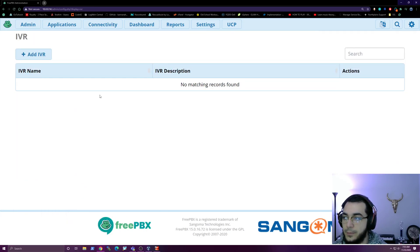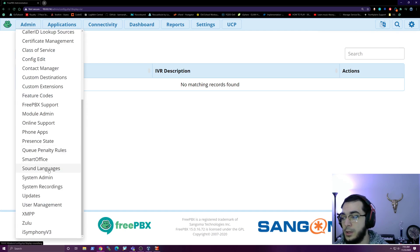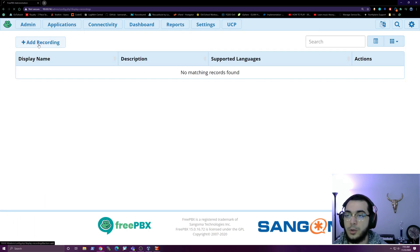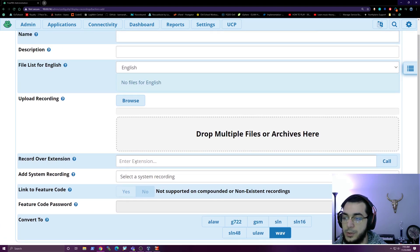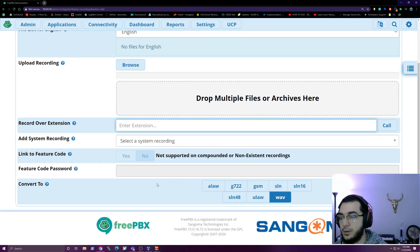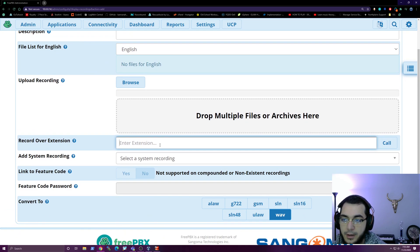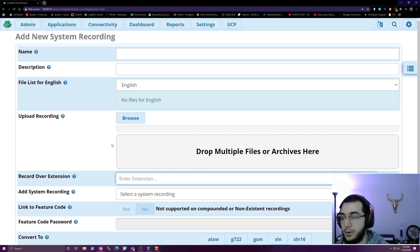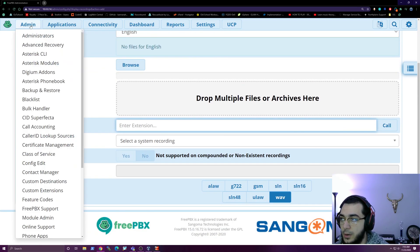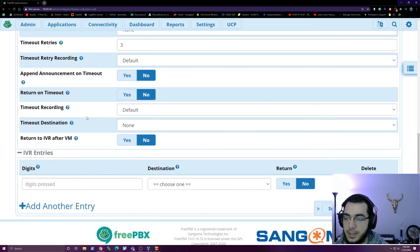One thing I like about FreePBX is that you get to start from the beginning. The very first thing is typically an IVR or auto-attendant. If you're doing this for a small company you want 'Thank you for calling, blah blah blah' - you'd get that recorded and upload it. There are a couple ways to do this: you can record it over an extension, which is pretty cool. If you already have extensions created you can enter the extension, hit the call button, it'll call them, and you record the IVR greeting over the line.